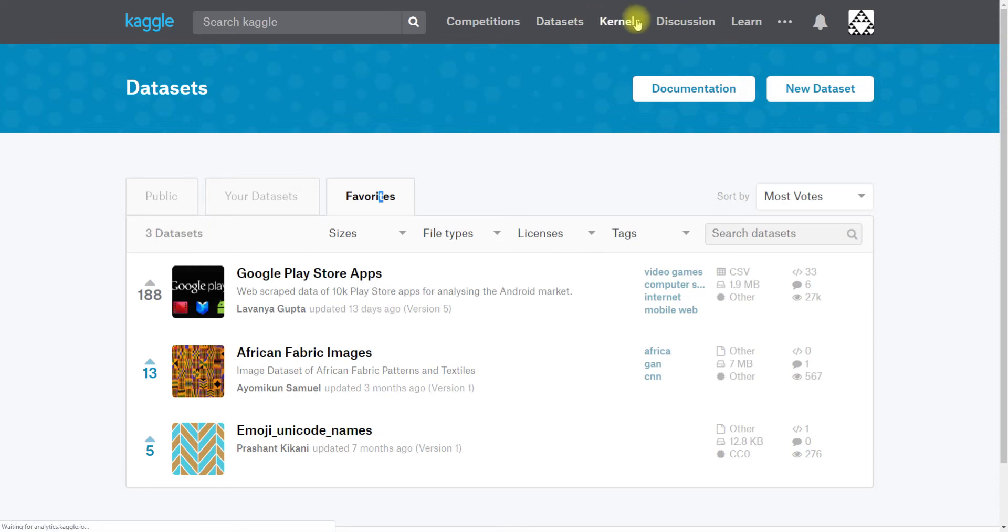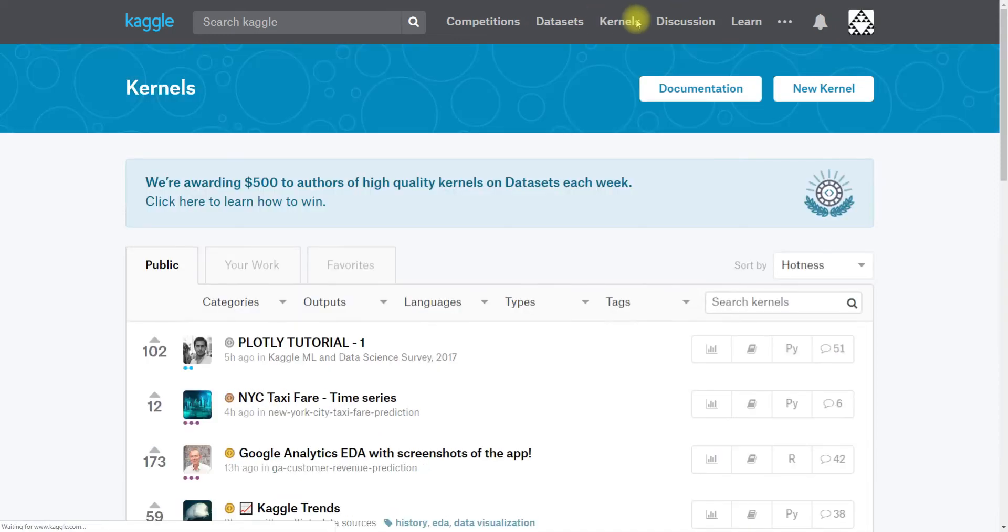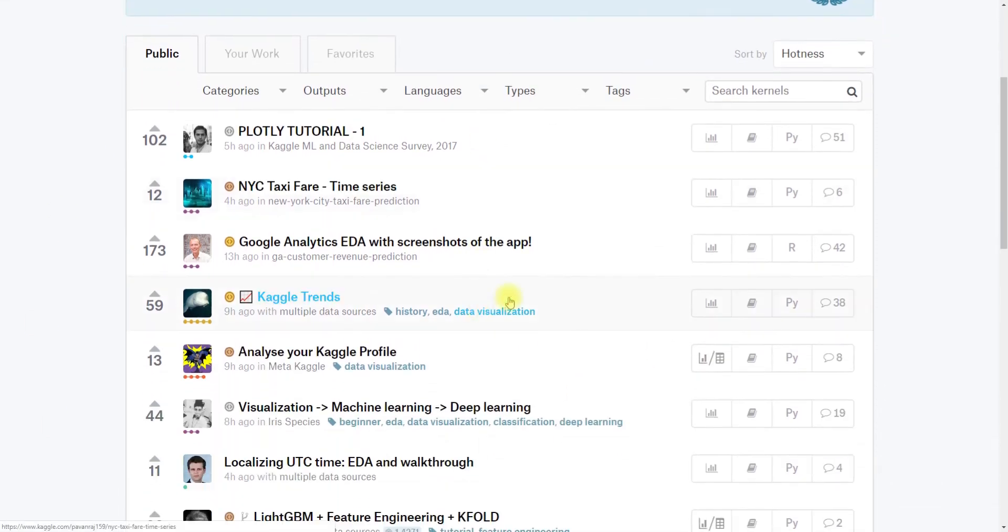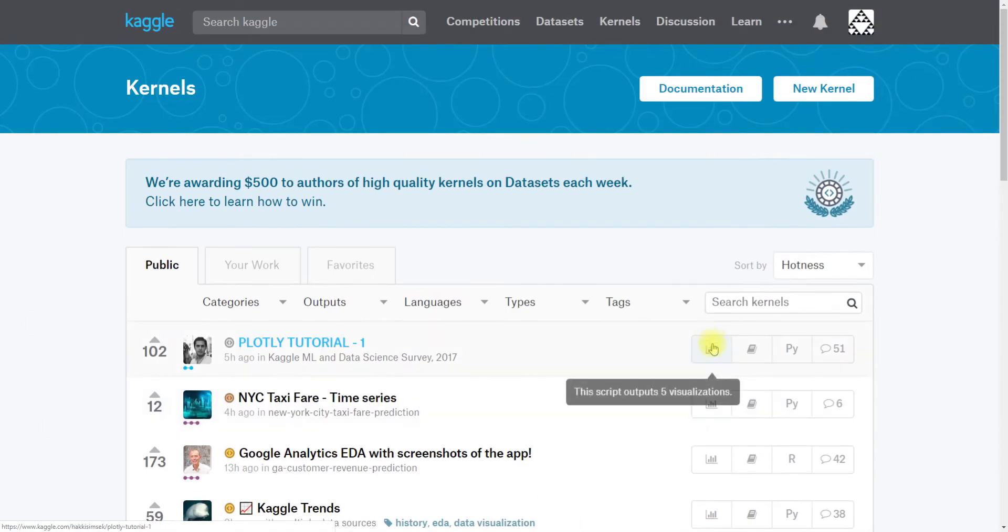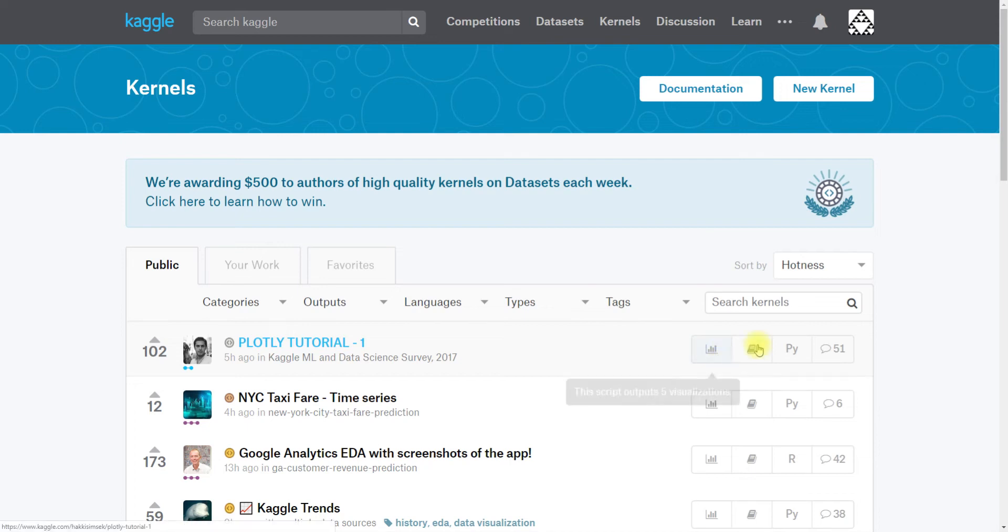Kernels is our in-browser coding environment. Again, the landing page for kernels is going to be kernels that other people have written that you can read. You can see that this one has five visualizations. It's a notebook, which is a Jupyter notebook with additional structure around it that we provide.